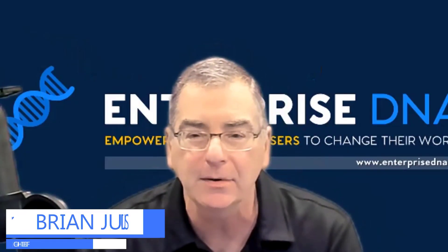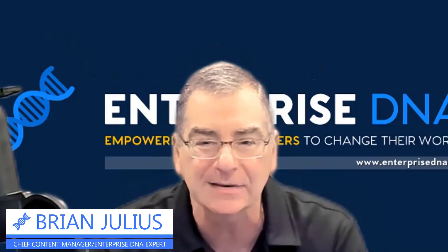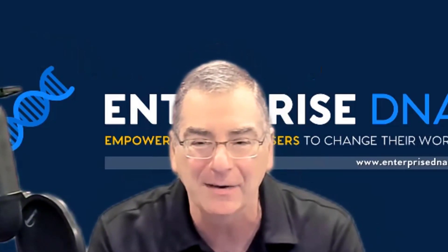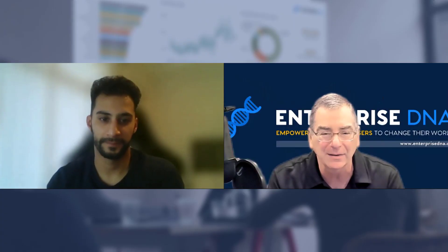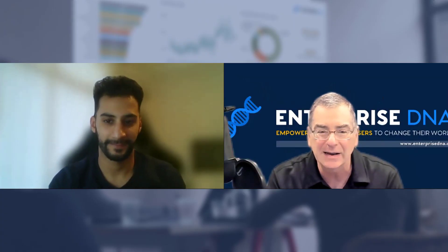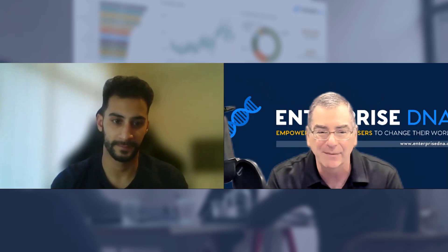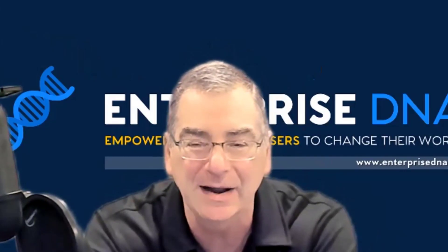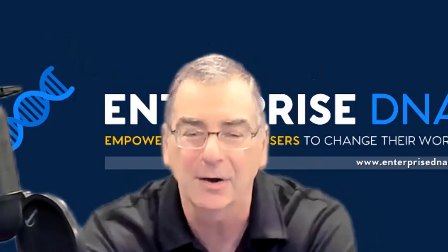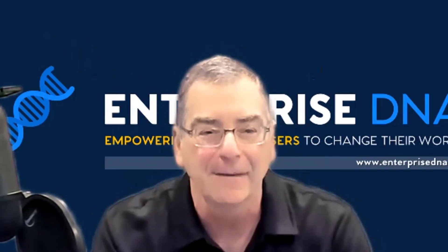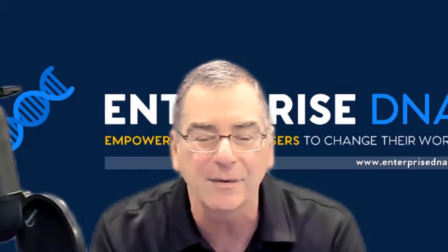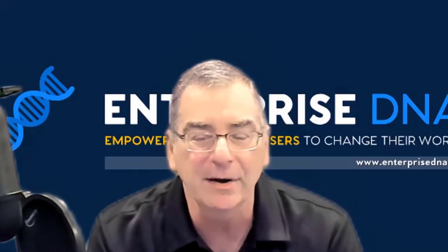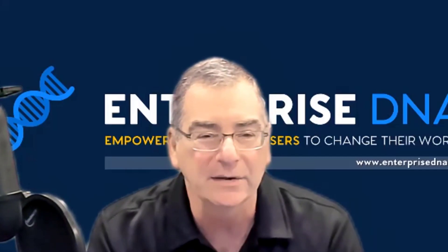Welcome everyone, happy New Year. Hope you're well rested since we've got a new challenge starting for you this week. With me I've got Haroon Ali, who is an Enterprise DNA expert and co-founder of Stellify BI, and our regular data challenge ringmaster. We're going to talk with him today about the current challenge which focuses on OEE.